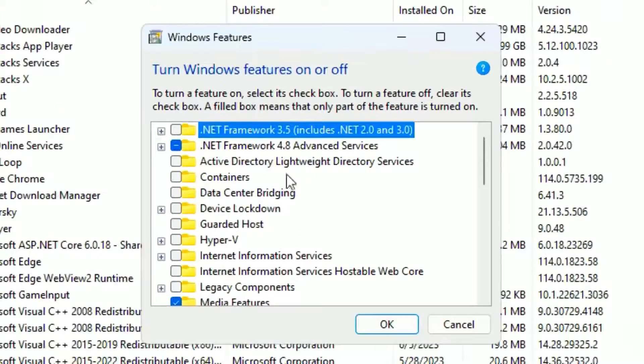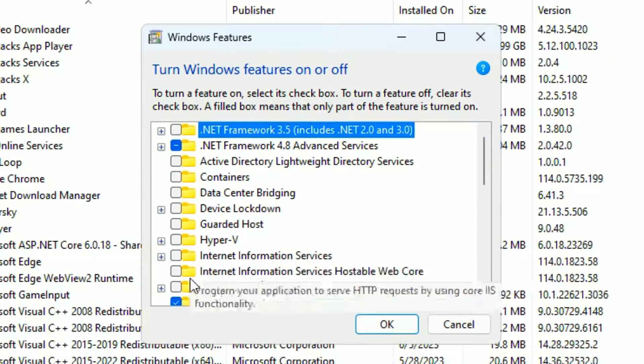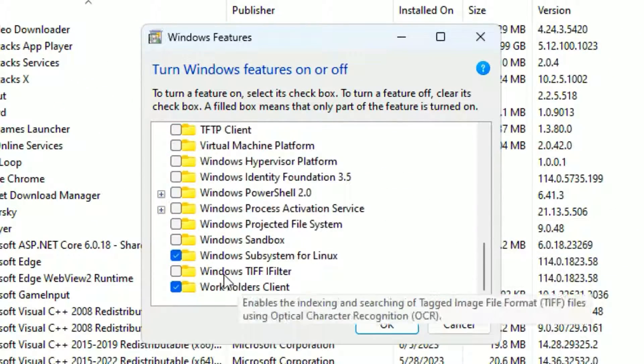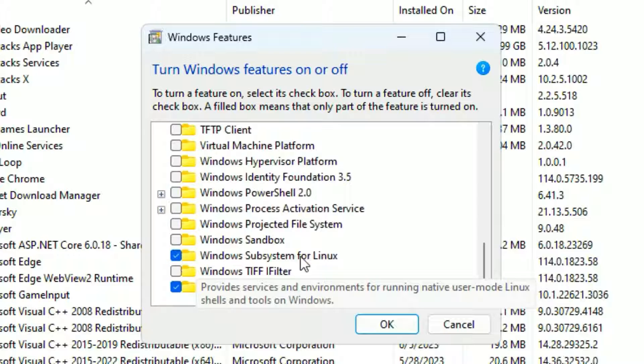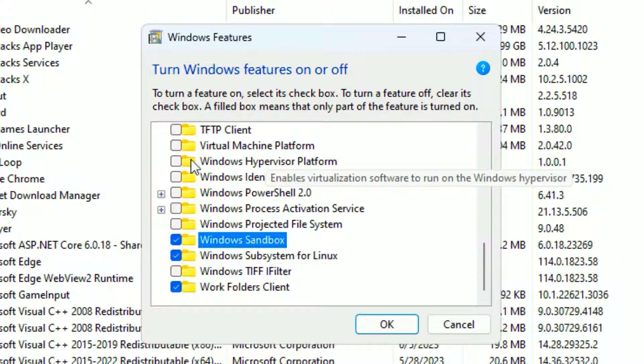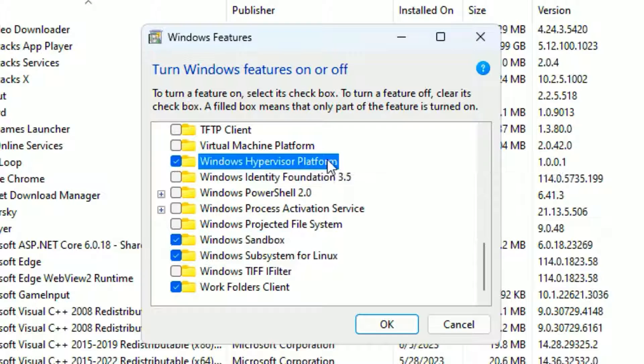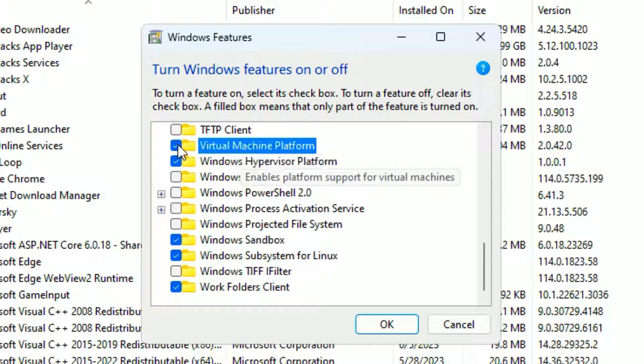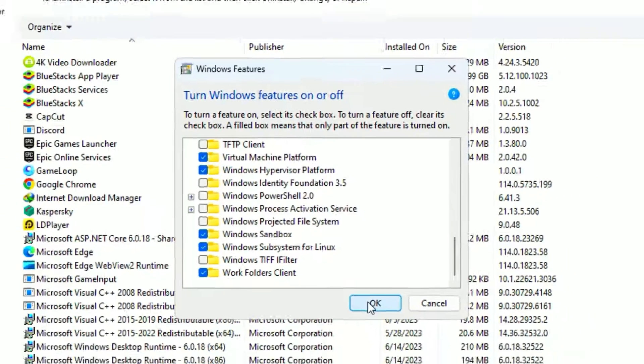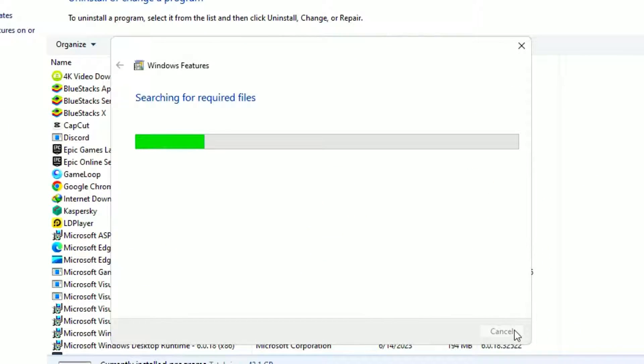Once you click on this, scroll down a bit and find the Windows section. Then click on Windows Sandbox and turn that on. Also turn on Windows Hypervisor Platform and Virtual Machine Platform. Then click OK and let it load.